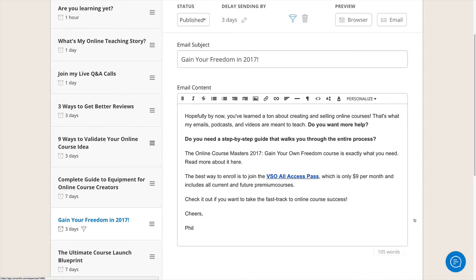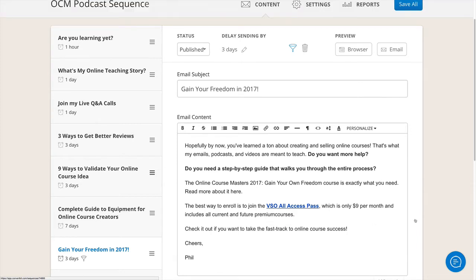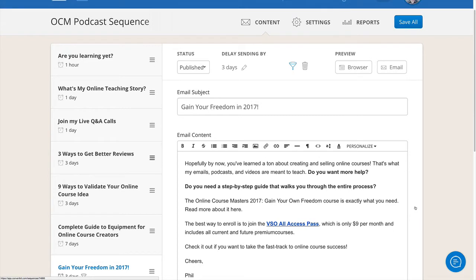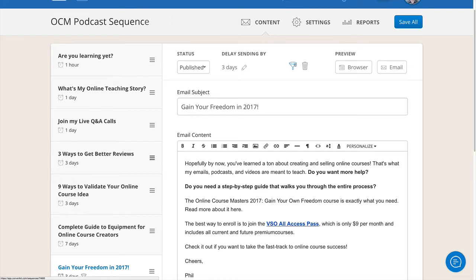Now I don't want to send this to people who have already purchased the course or the monthly pass. And so with ConvertKit now we can filter people, and this is new if you haven't seen this in a while or been on ConvertKit in a while. They have this filter - it looks like a little funnel icon right here.